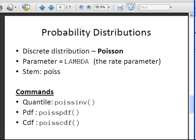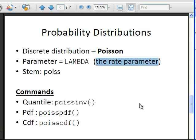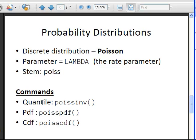I am going to look at two distributions in particular as quick examples. The first is the Poisson distribution, which is a discrete distribution. Each distribution has its own particular set of parameter values. The one for the Poisson distribution is called lambda, which is called the rate parameter — the Poisson rate parameter — but it is also the Poisson mean. The stem of the functions is called POISS, the first few letters of Poisson.